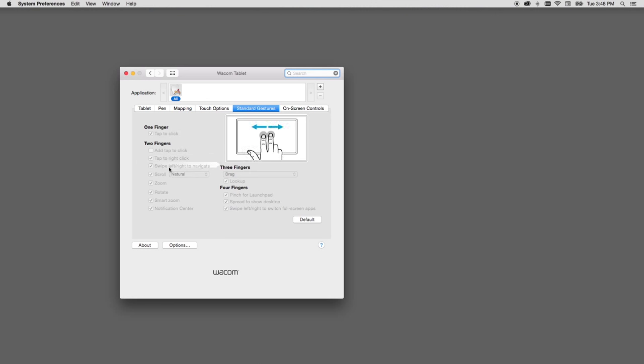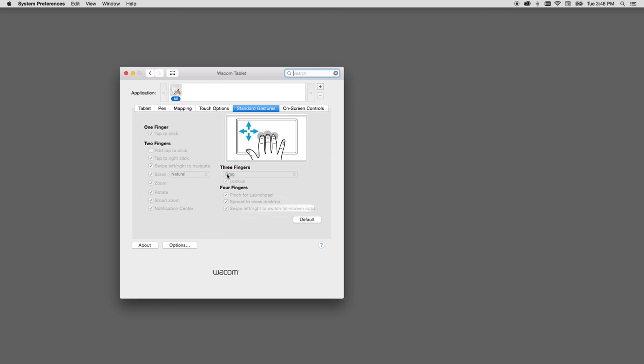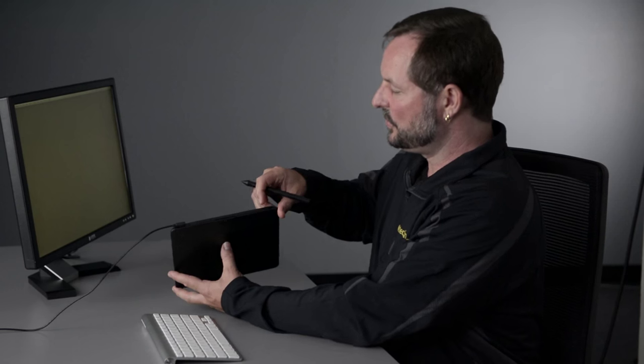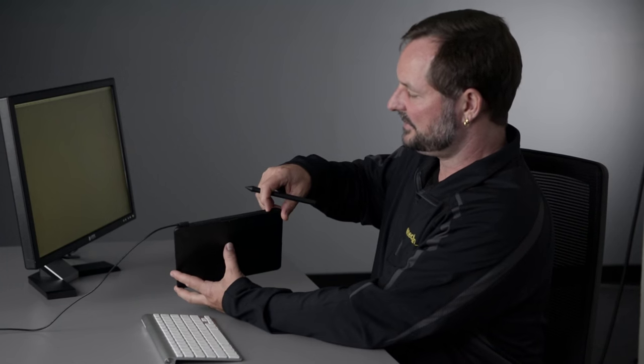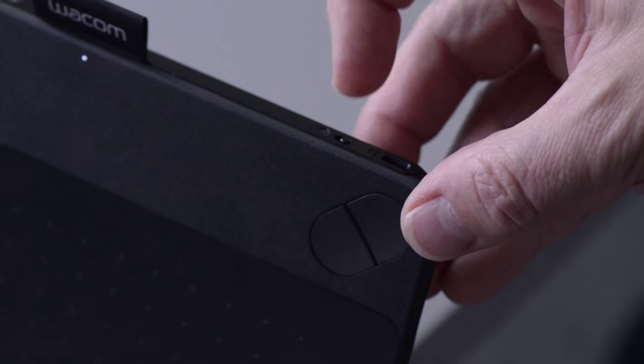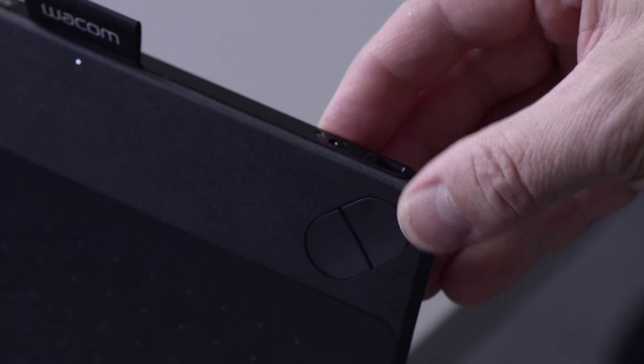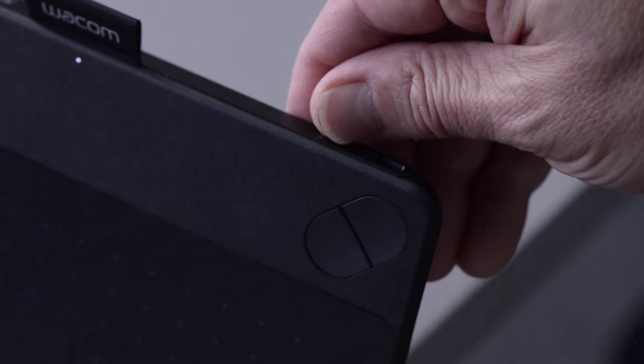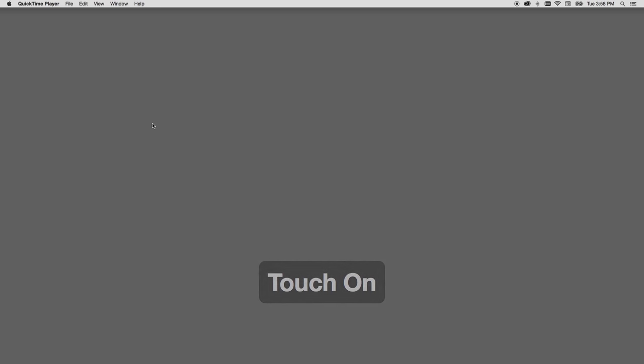Most if not all the touch gestures you may be familiar with should also work on the tablet, assuming they're supported by the program you're using. If you want to turn off touch and just use the Intuos as a pen only tablet, toggle the switch on the right side of the top edge of the tablet, which turns touch on and off.